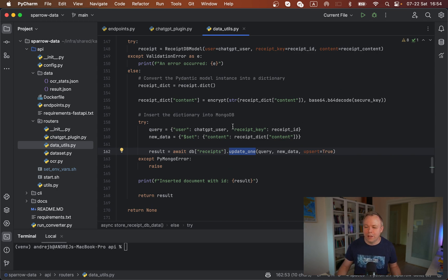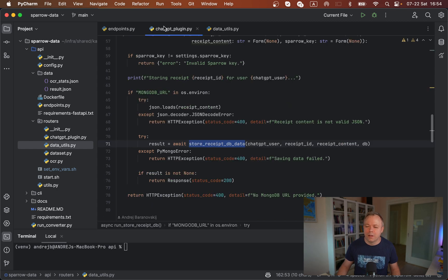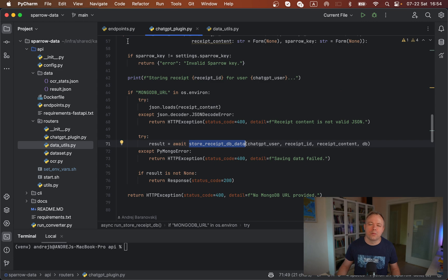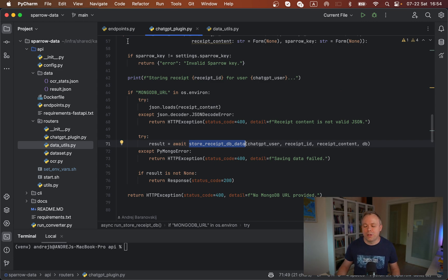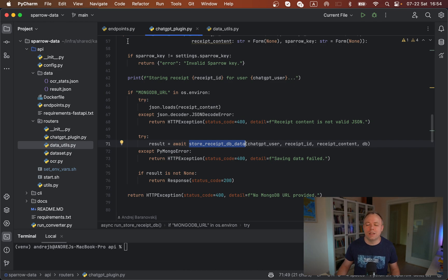If it's all fine, then we return the result that data was inserted, and this response comes back to ChatGPT, and user is notified that data was successfully saved. This is the flow.